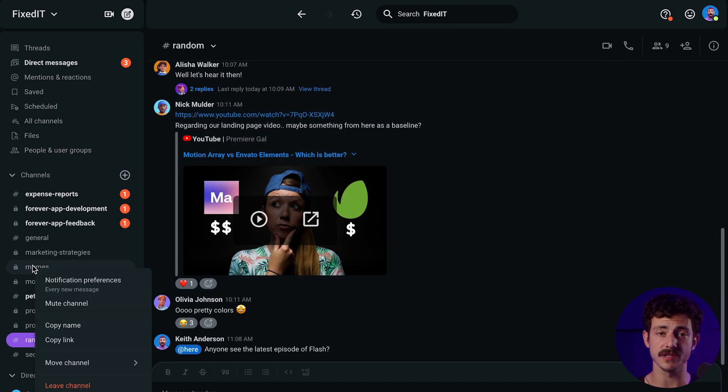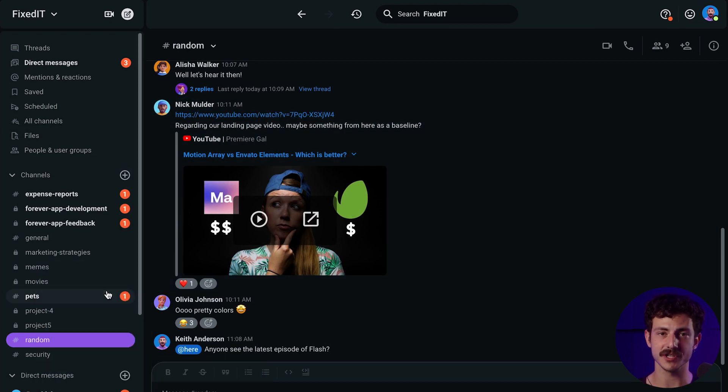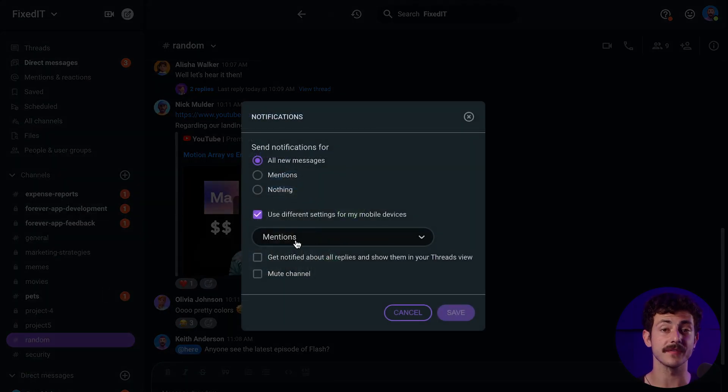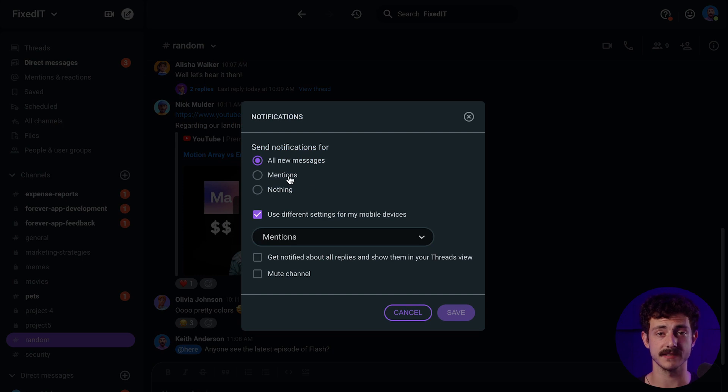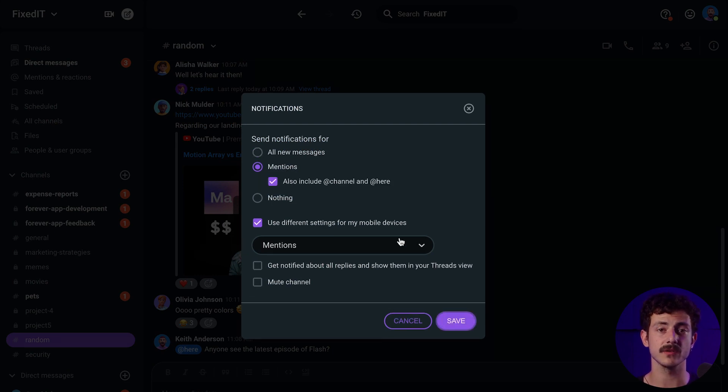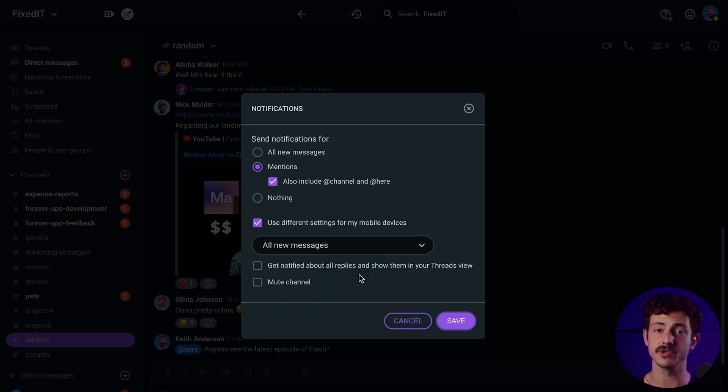Special notifications for each channel can be set in the sidebar. Right click on the channel, and then click notification preferences. There you can set notifications only for the channel that you chose.